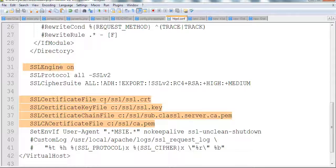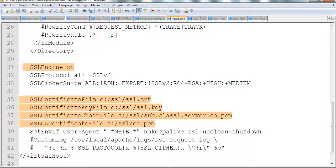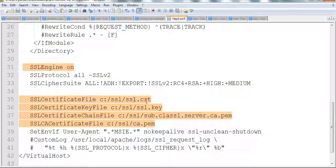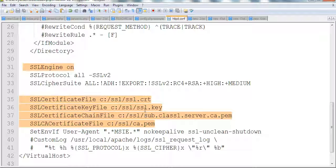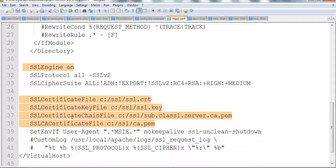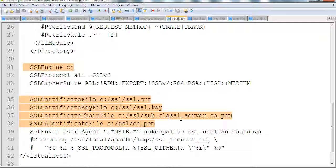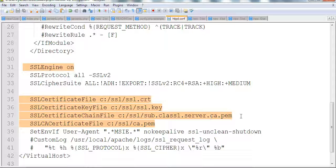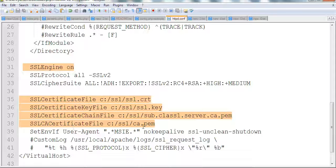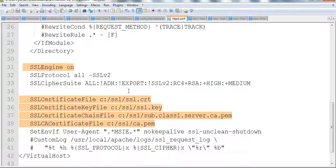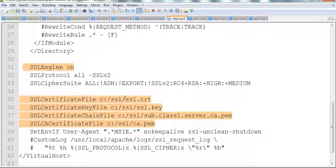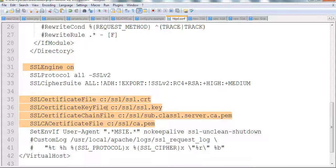We need four files. One is the certificate file ssl.crt, the certificate key file ssl.key, the certificate chain file sub.class1.server.ca.pem, and the CA file ca.pem. I put all the files in the c:/SSL directory, but you can put them in any directory. This is the configuration.